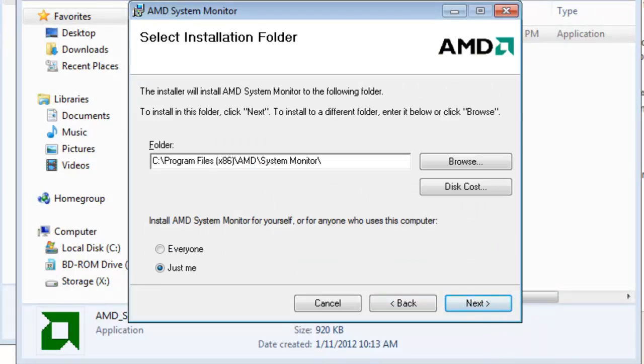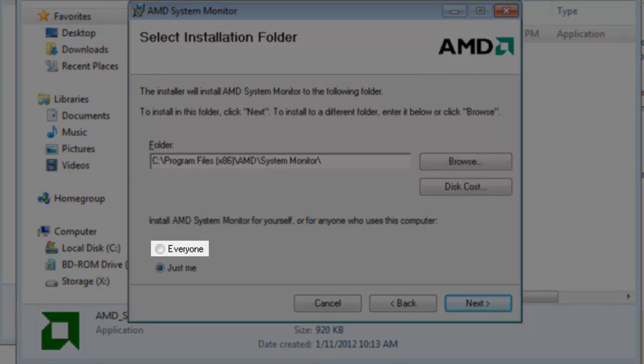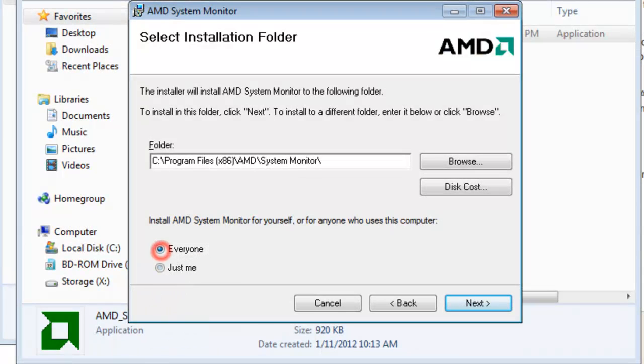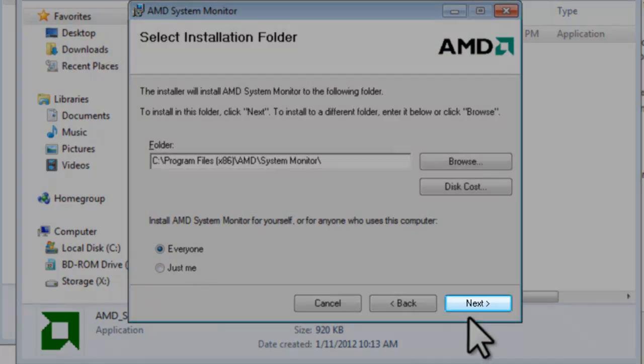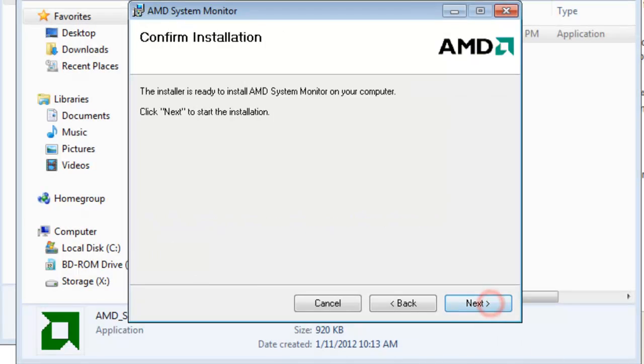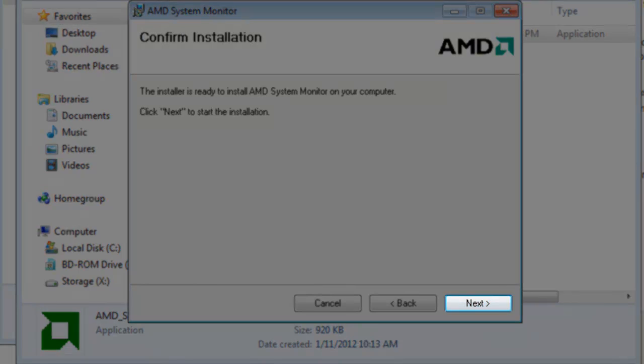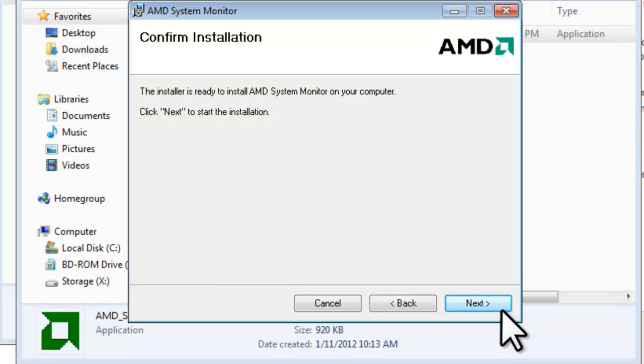On the Select Installation folder screen, change from Just Me to Everyone. And then click the Next button. On the Confirm Installation screen, click the Next button.